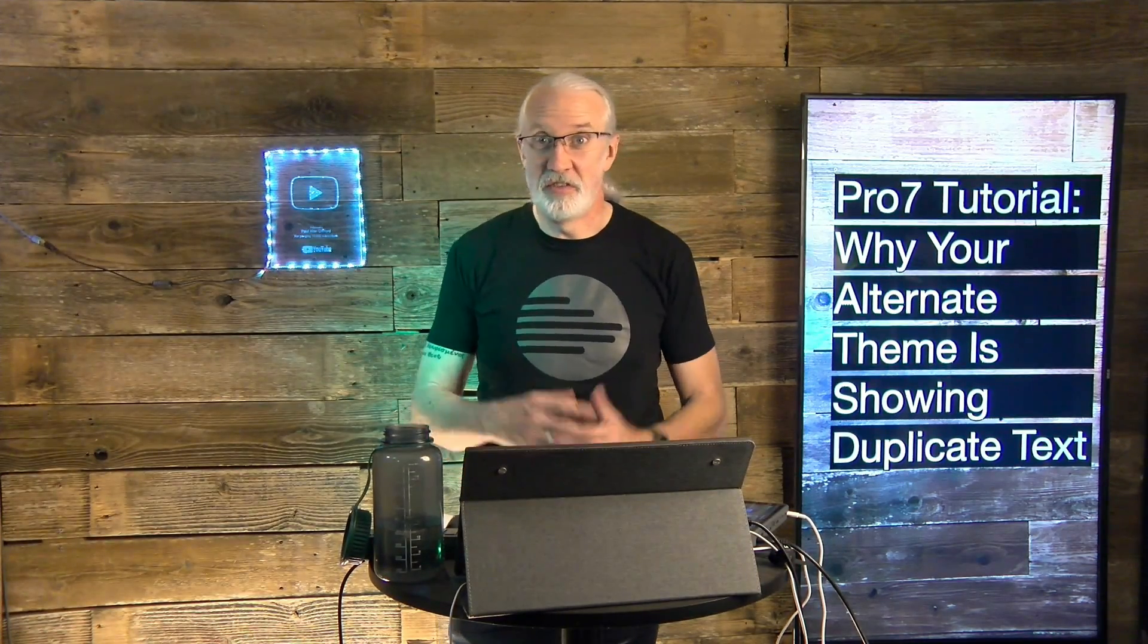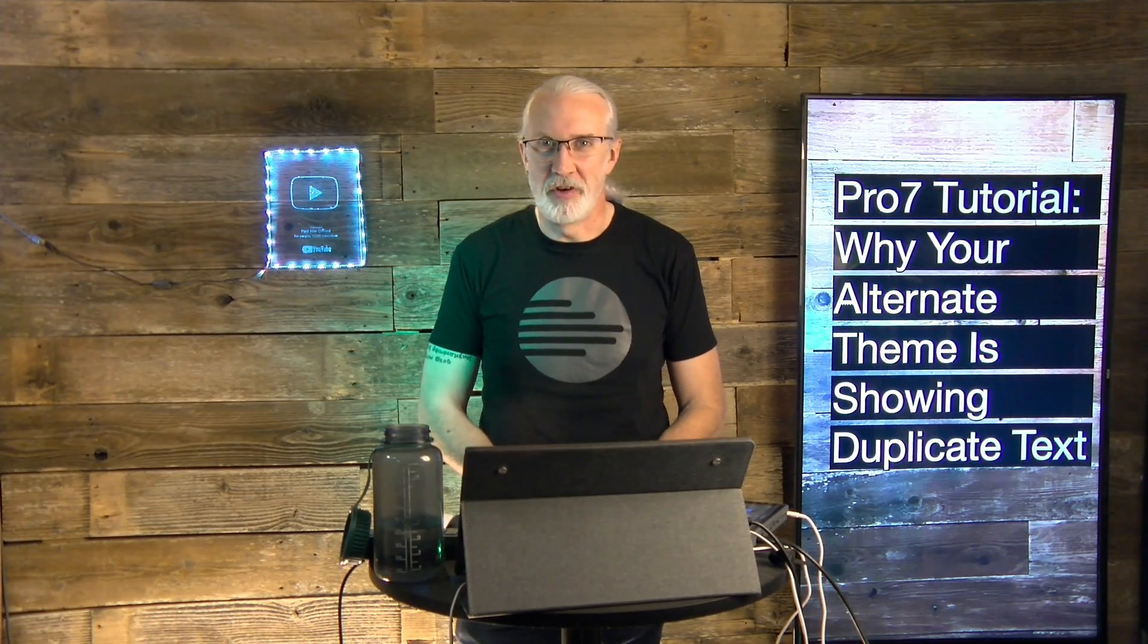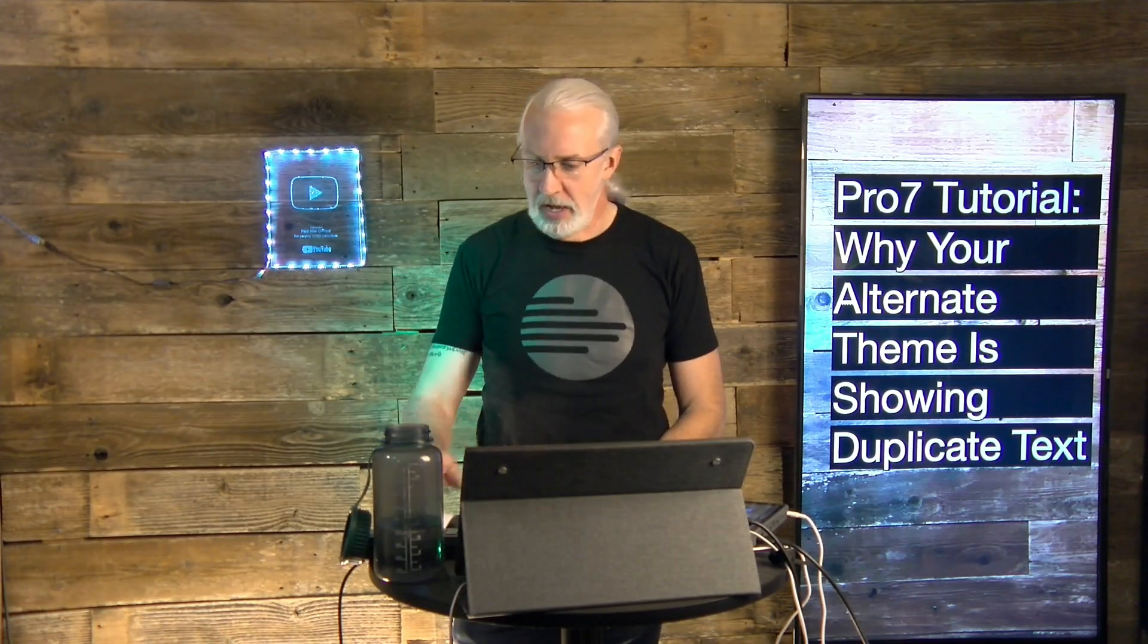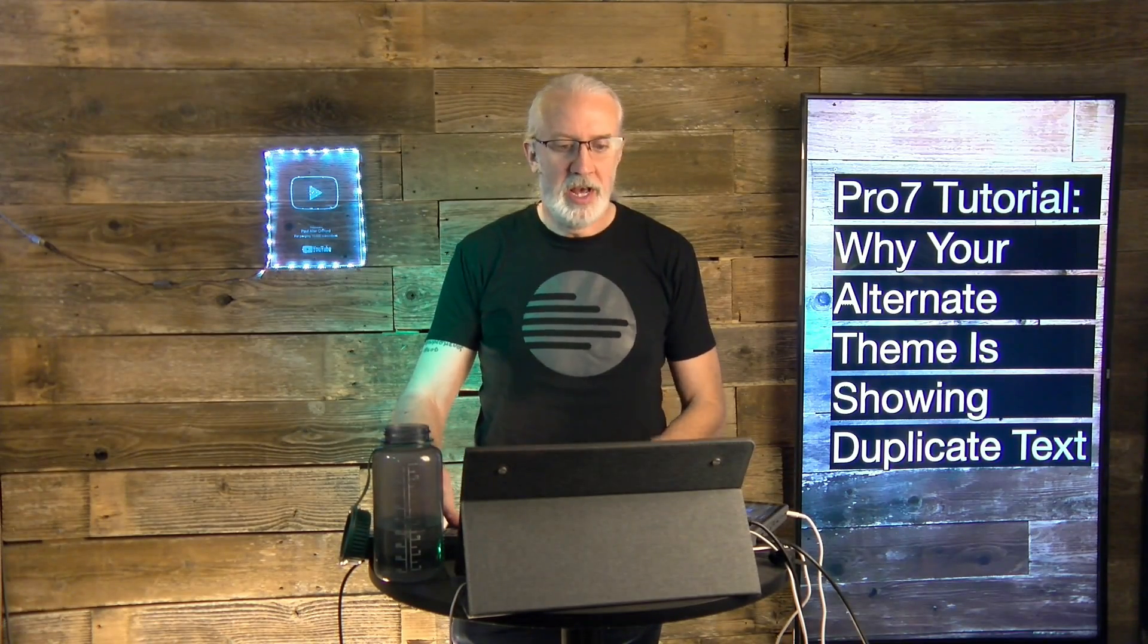Hi and welcome again to the ProPresenter Show. This is the show where I teach you all about ProPresenter. My name is Paul Allen Clifford.